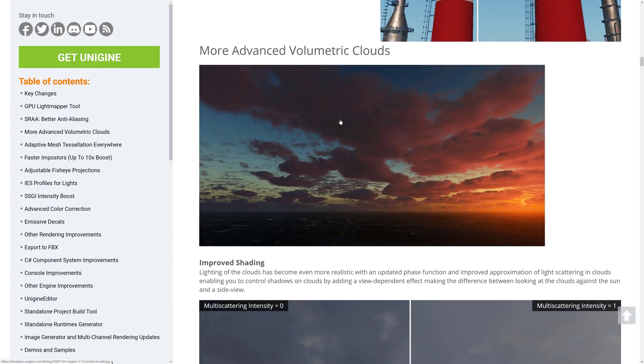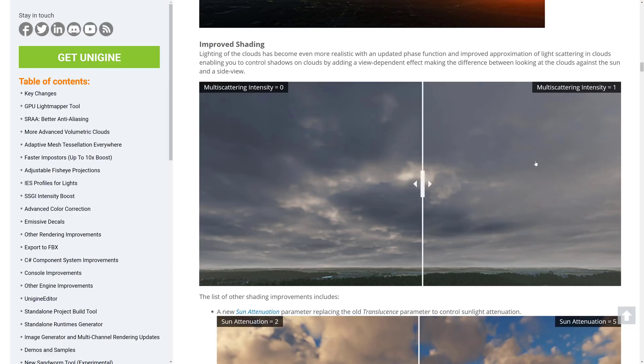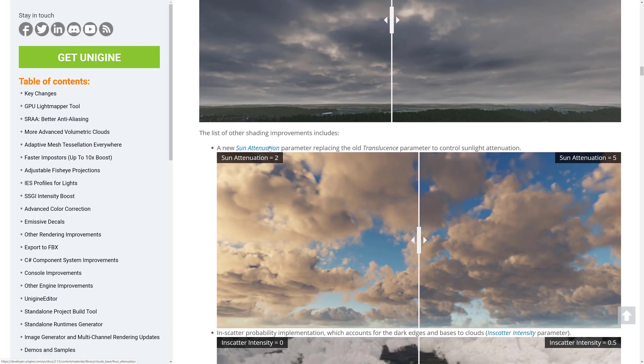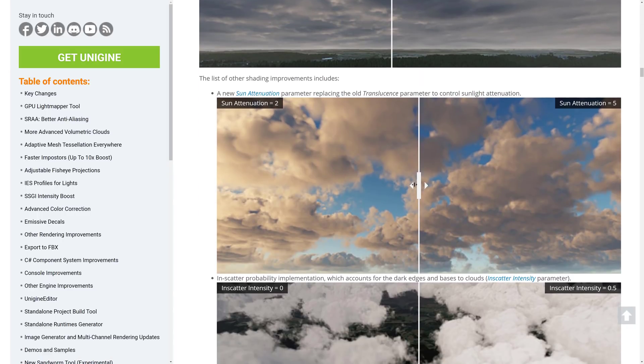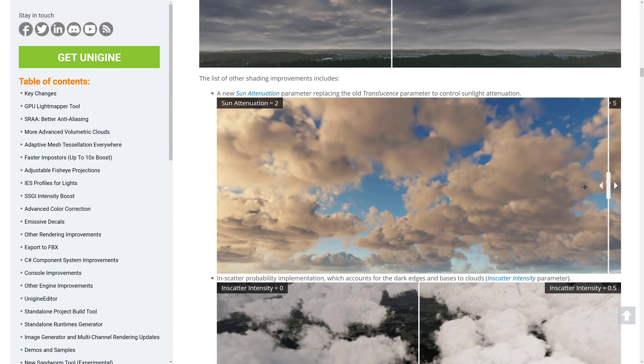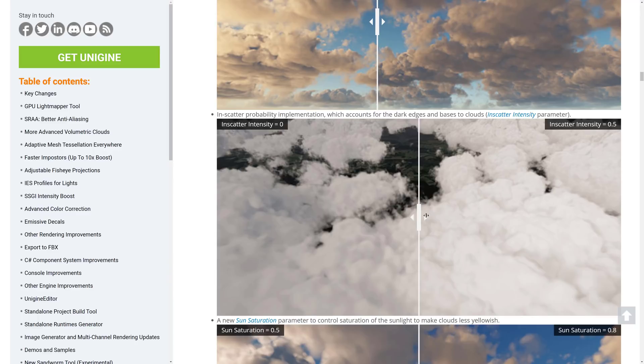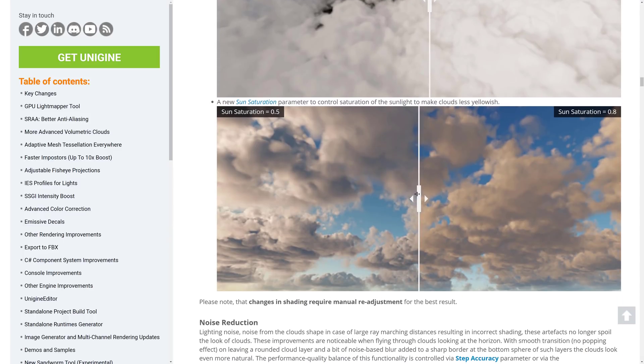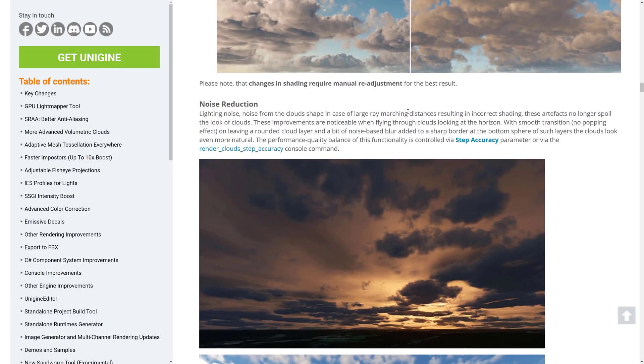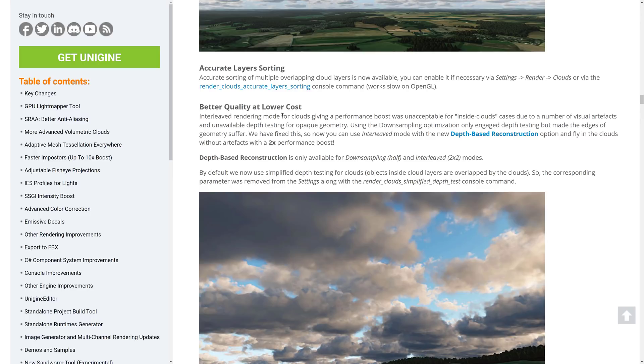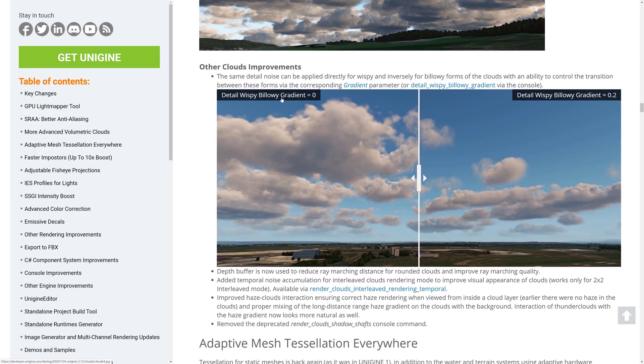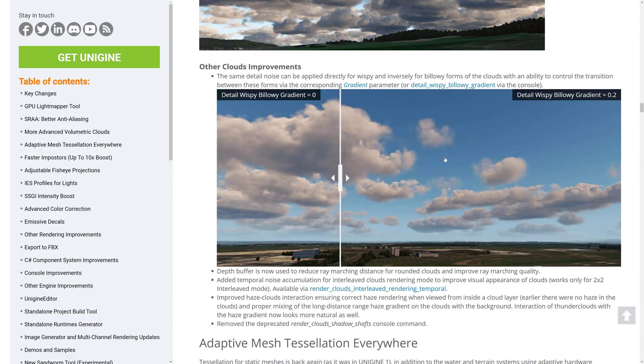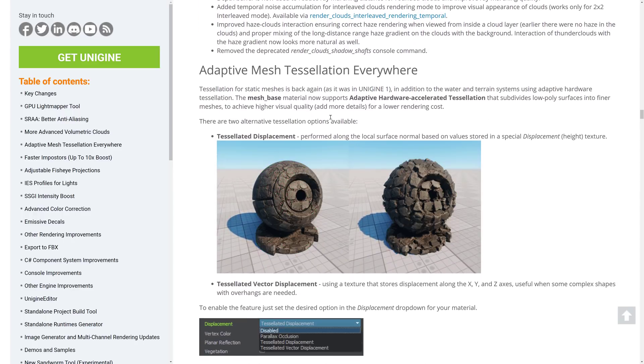More advanced volumetric clouds. This was one of the big things in their previous release, the 2.12 release. So they've improved their clouds. So improved shadings, multi-scattering intensity of 0 versus 1. Then you can see the effect in action here. Pretty minor on the whole, but you can definitely see it. The new sun attunation parameter replaces the old translucence. So you can see the sun being let through. So sun attunation of 2 versus 5. Like so. It's a pretty profound effect. In-scatter probability implementation, which accounts for dark edges and bases to clouds. Sun saturation. And so on. So they have some of the nicest dynamic clouds I have seen yet, especially without needing a plug-in or a requirement or anything like that.